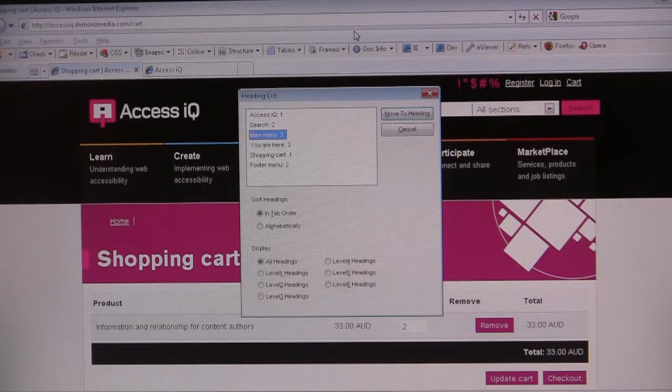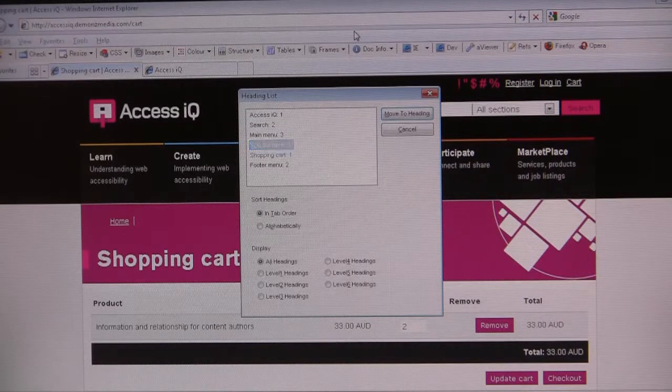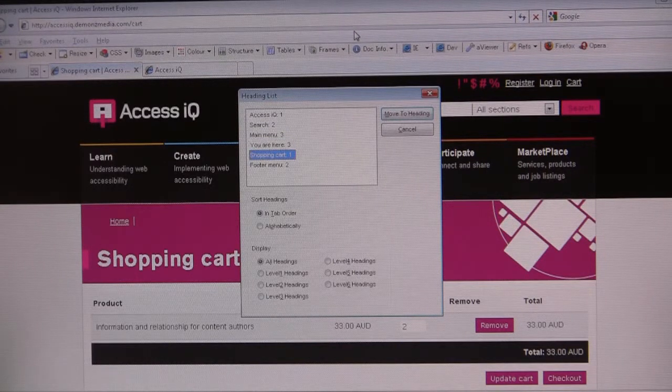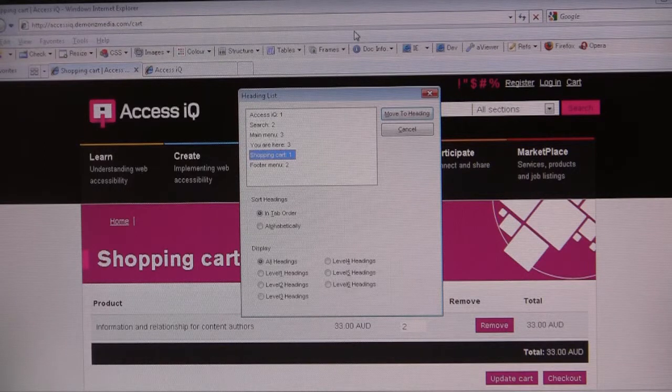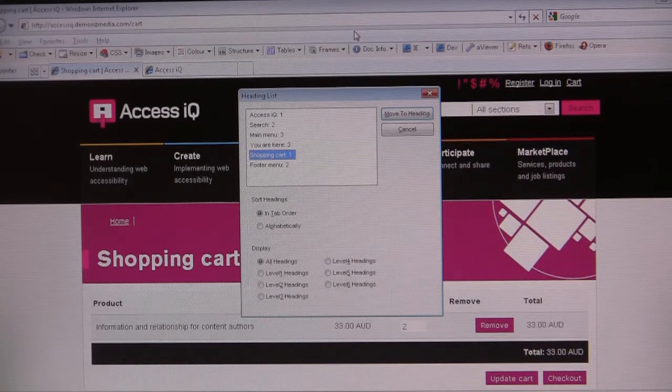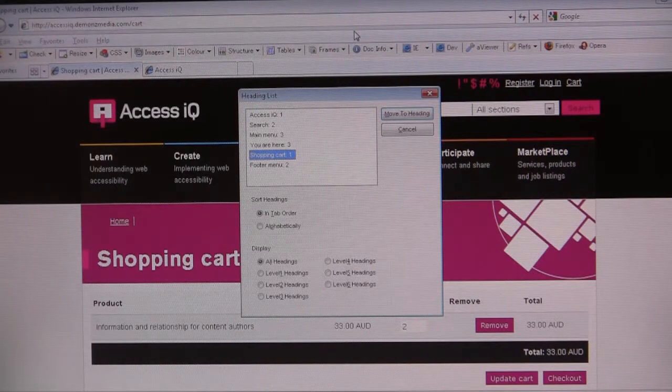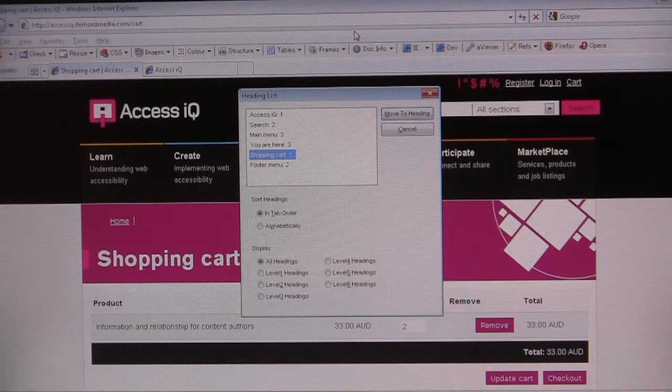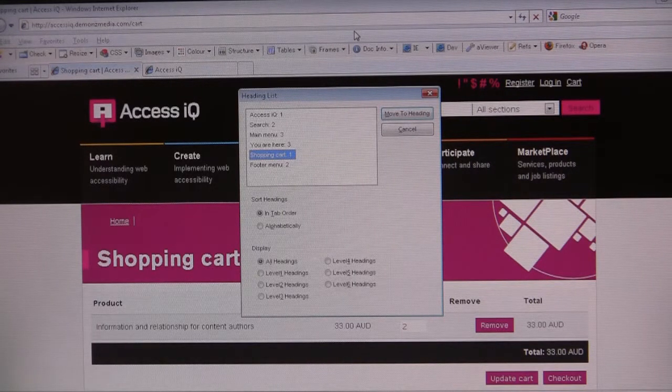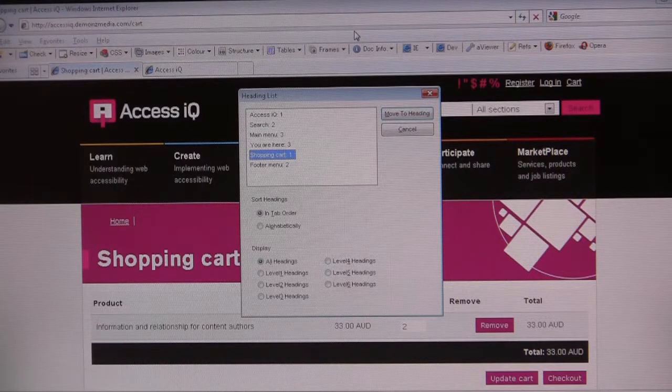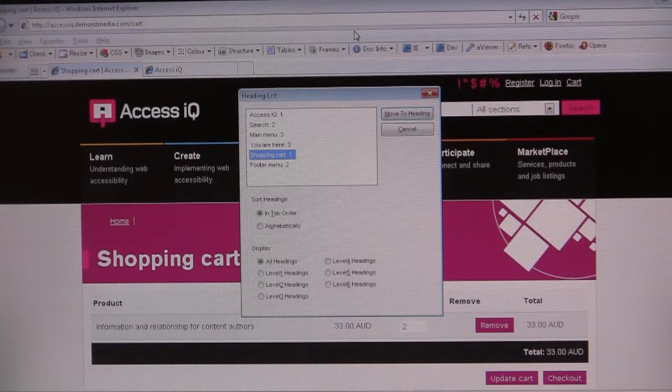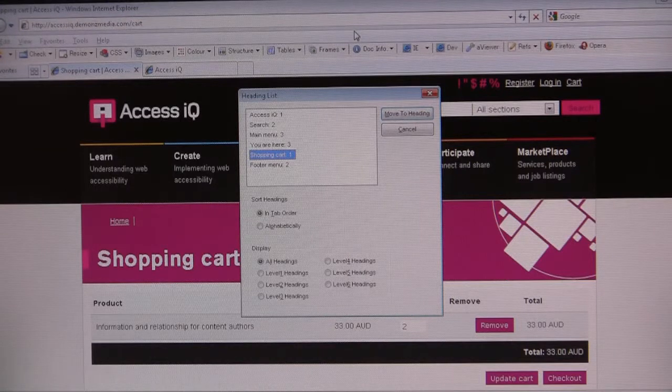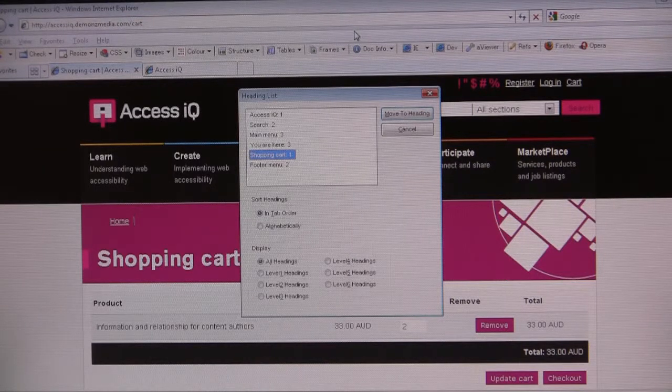Main menu colon 3. You are here colon 3. Shopping cart colon 1. So we have two H1s on this page. Technically, this one is correct because the page itself is called shopping cart, and the H1 is shopping cart.